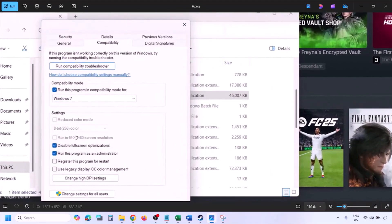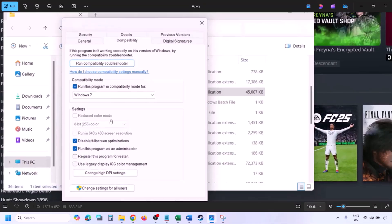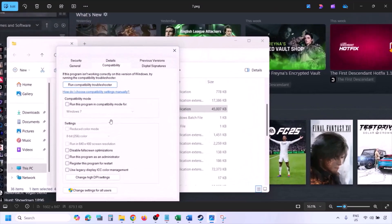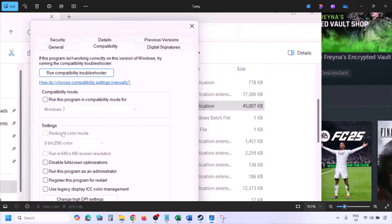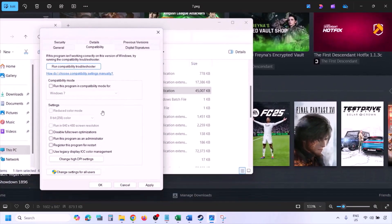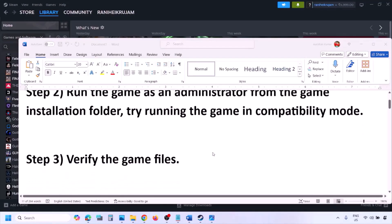If none of those compatibility settings worked, uncheck all the boxes. Make sure you hit Apply and then click OK, then follow the next step.